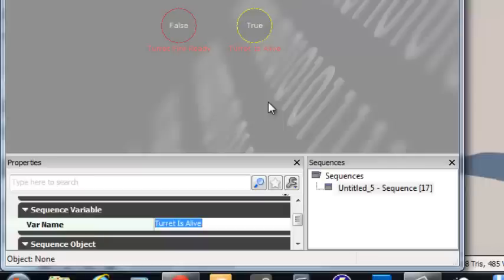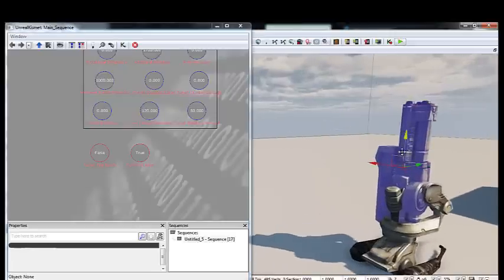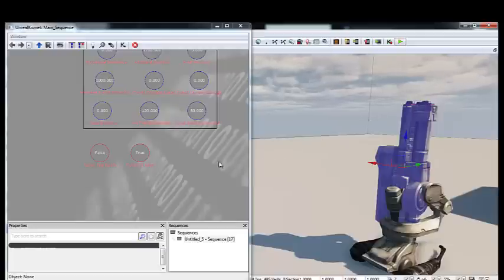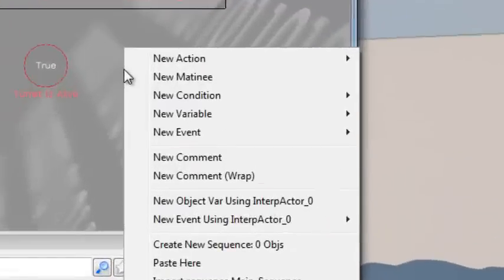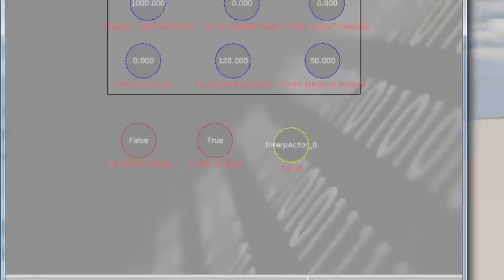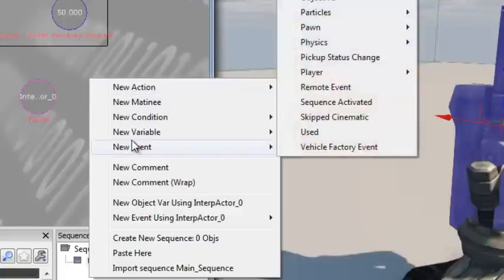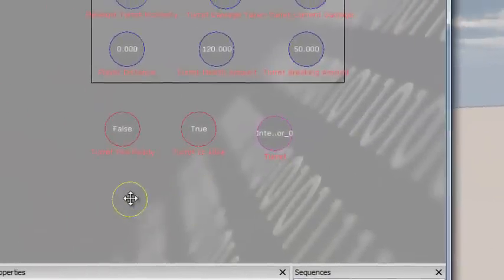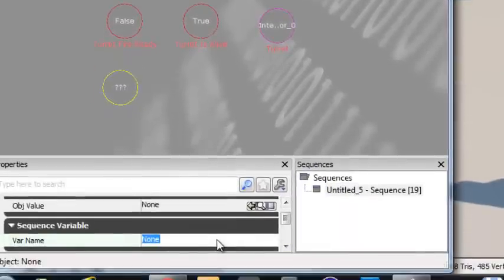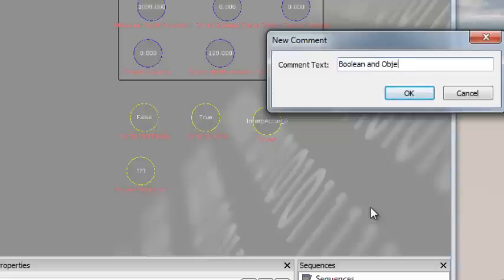Now create two object variables. With the turret barrel interactor selected in the scene, right-click and choose New Object Var Using Interactor 0. Change its var name to 'Turret'. For the last object variable — the rocket projectile — right-click, go to New Variable > Object > Object to create a blank variable. Change its variable name to 'Rocket Projectile'. Select all with Ctrl+Alt drag, press C for a comment box, and name it 'Boolean and Object Variables'.